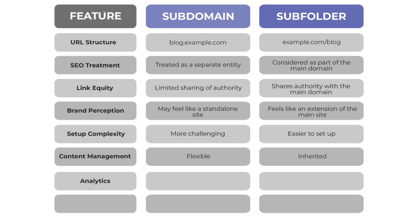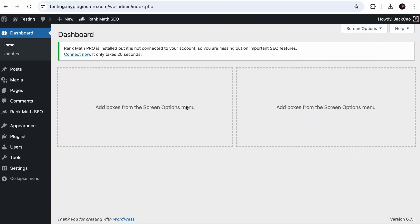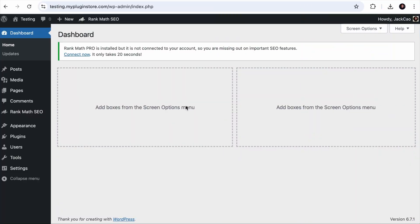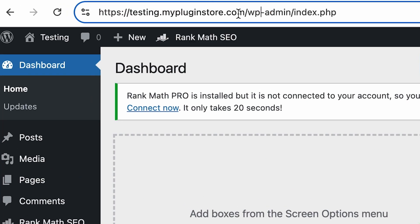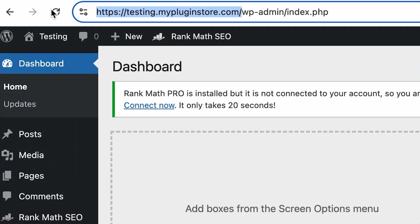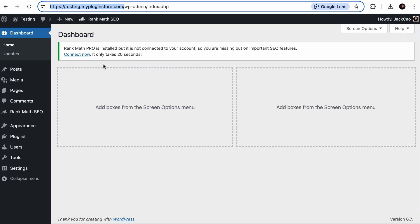Now for analytics, you may have to create a separate search console and analytics to track the performance of your subdomains. Just to give you context, this is a brand new subdomain, and you will have to connect this subdomain to your search console and analytics to track the performance.